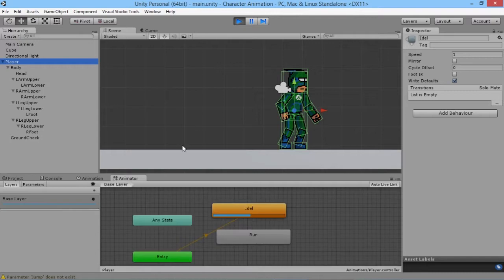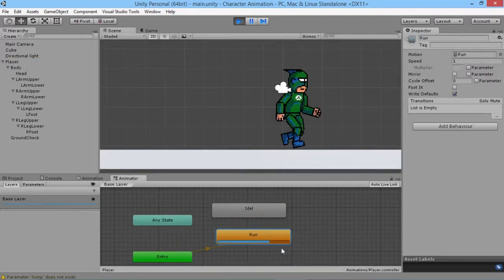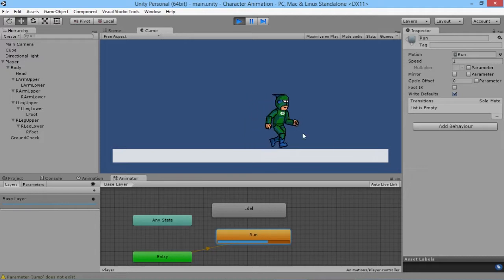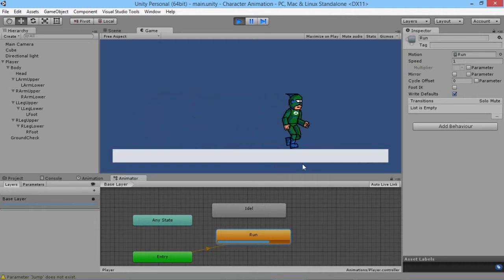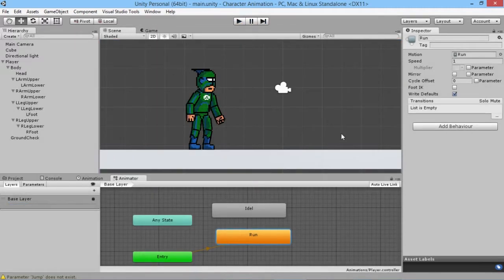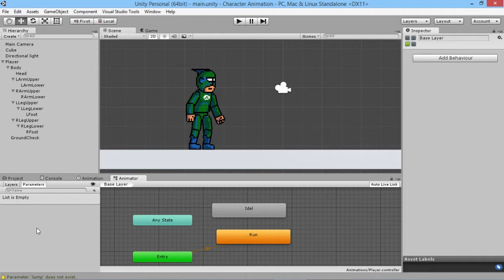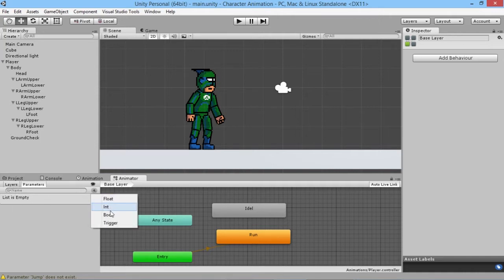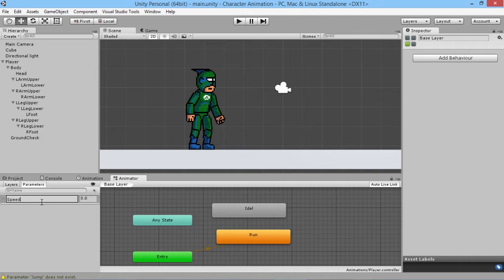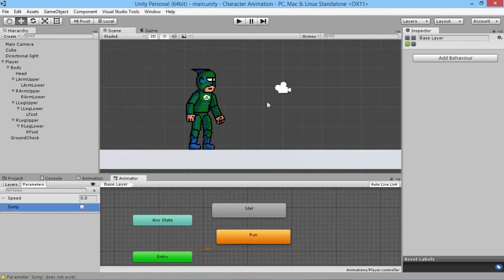We click on the player, right-click and set the run animation as the default state. Now he's walking along — you can see he looks roughly the right speed for how fast he's moving. There's no transition between the two animations yet. The script is based off the character's speed, so I'll make a parameter called 'speed' and also a bool called 'jump' so it knows when he's jumping.